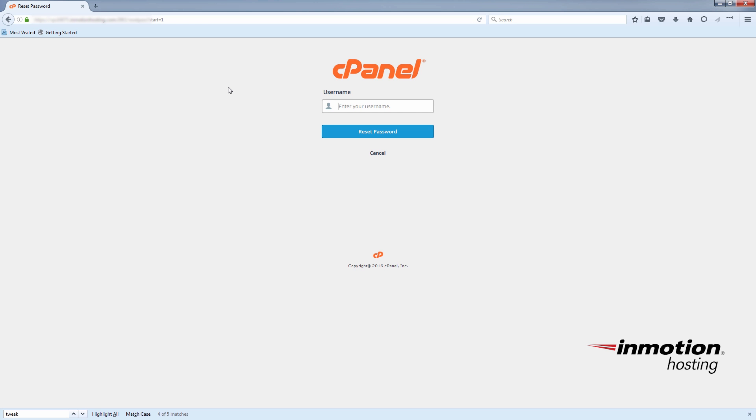They'll just need to put in the username. In this case, we're using the example user. Then click reset password.